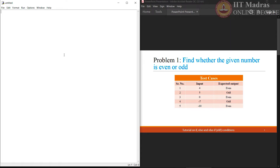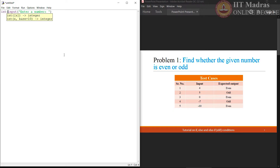As it says 'the given number', which means we have to accept some number from the user. In order to do so, we write one function called input. This particular message which says 'enter a number' will be displayed when we execute this Python code. This input can be of any data type, but in order to find even or odd, we require an integer. In order to convert the entered input into an integer, we have to write one function called int. This particular line will accept the number from user and convert it to integer.